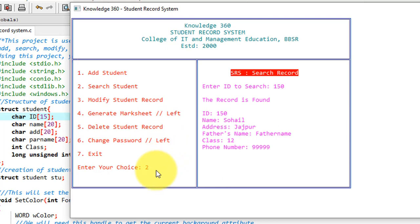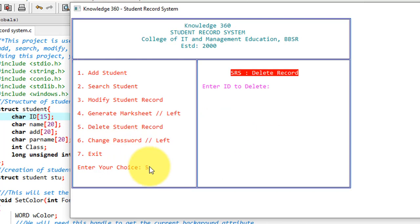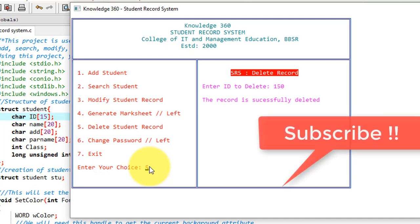Now I will delete the record. For deleting, I will give option 5. It asks me to enter the ID of the student to delete. So I am giving here 150. The record is successfully deleted.